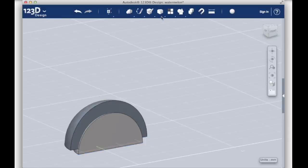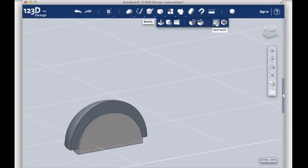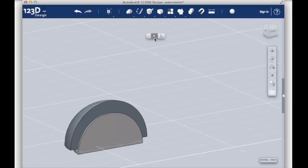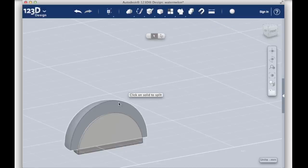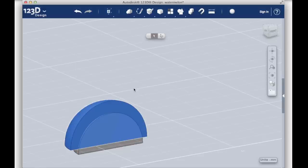Now find the Split Solid function in the Modify tab at the top of the screen. Make sure that the Body to Split arrow is selected and then click on the large quarter sphere. It should turn blue.